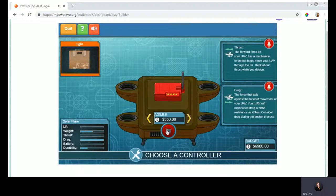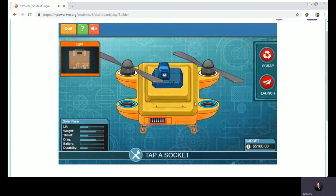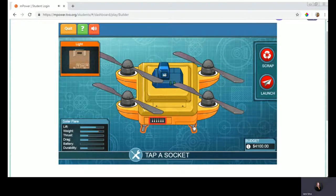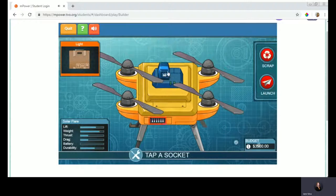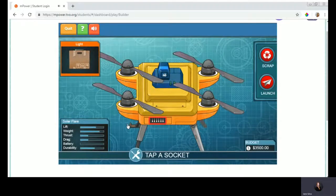I'm going to select a controller — that will help with navigating — and continue to purchase different components. Here's a propeller, and another propeller. I can work through beautifully designed propellers that each have their own qualities. A landing gear. Perhaps I'd like to try something different on this side. My levels are looking good. I'm going to try to launch. 'We can't get off the ground. Let's get back to the warehouse. Use your knowledge of the properties of flight to rework your UAV.' I wasn't able to take off — I notice I have a socket that's missing.